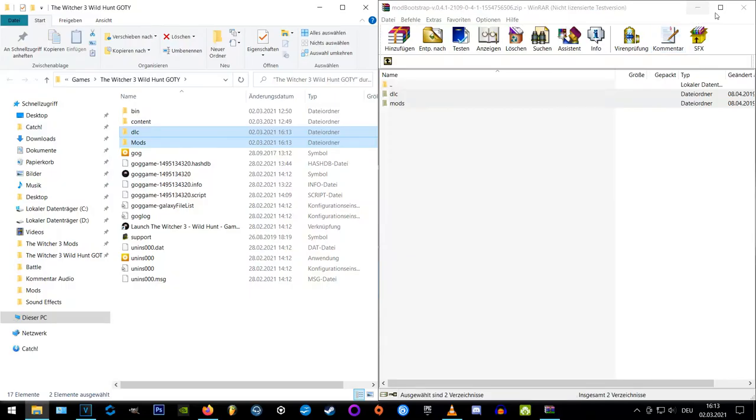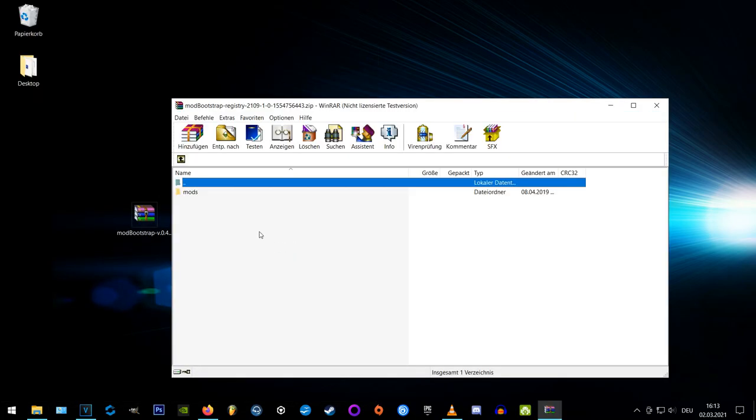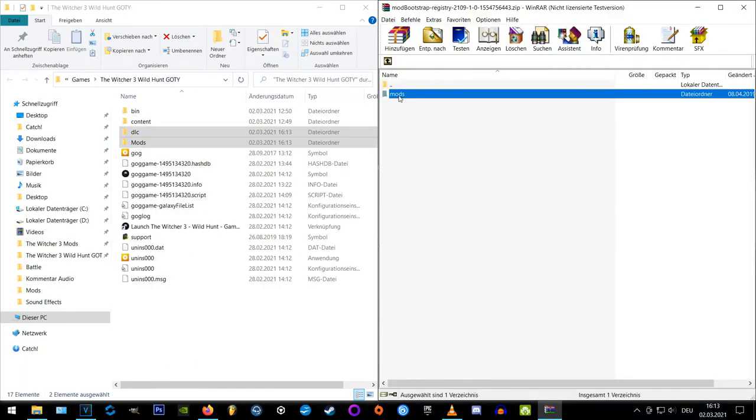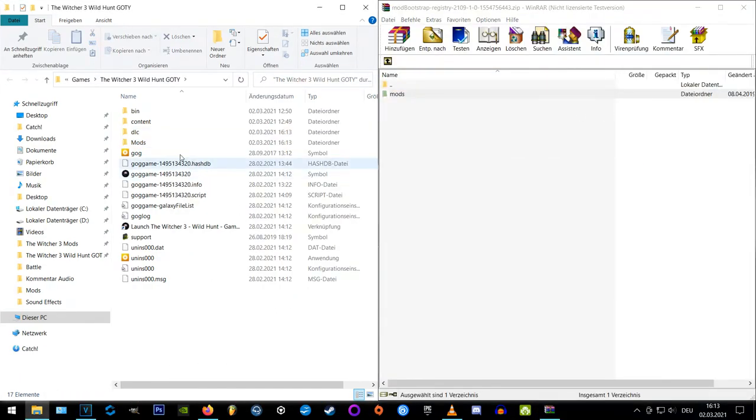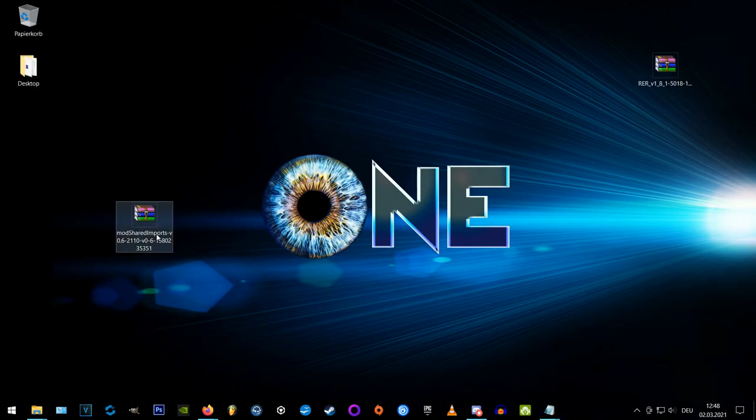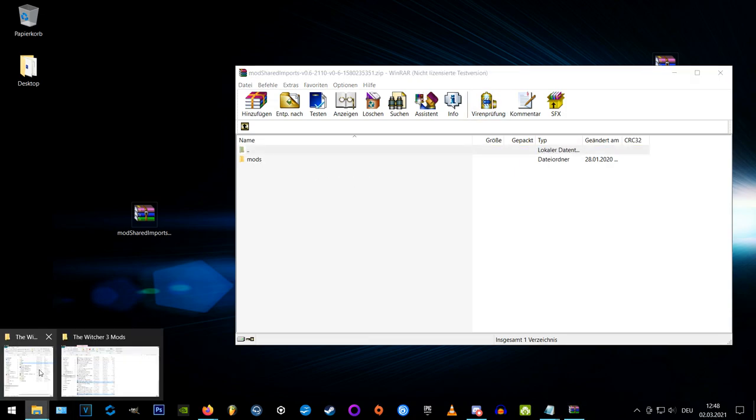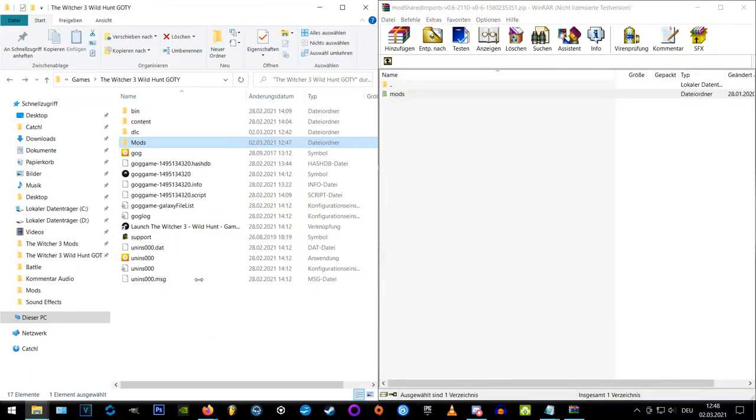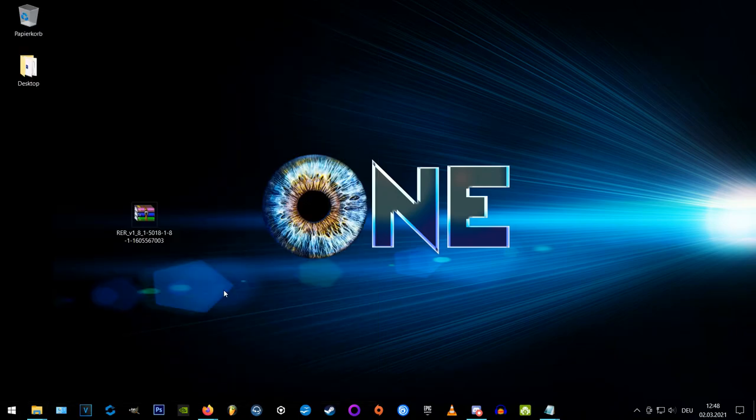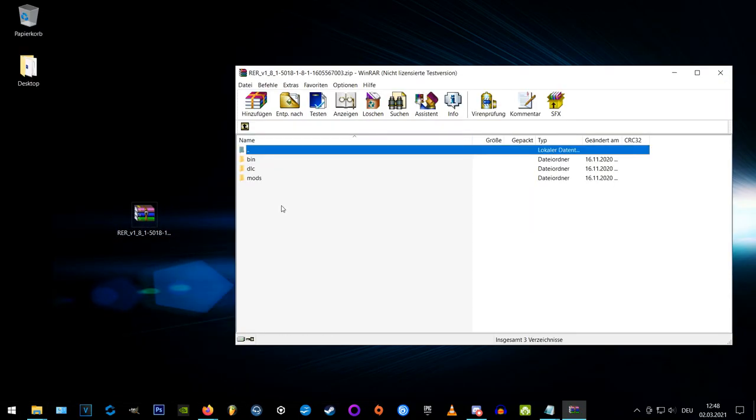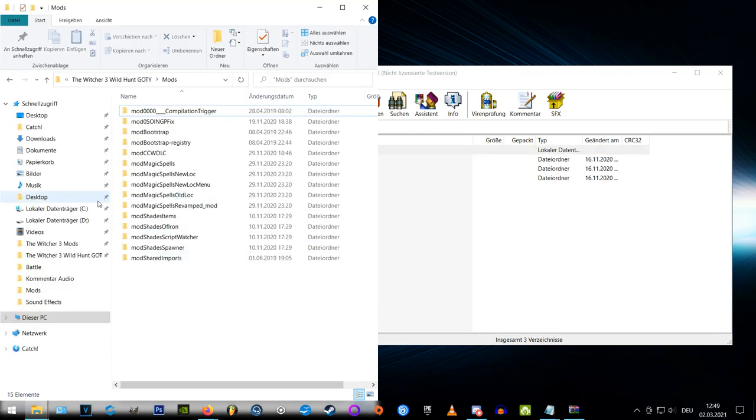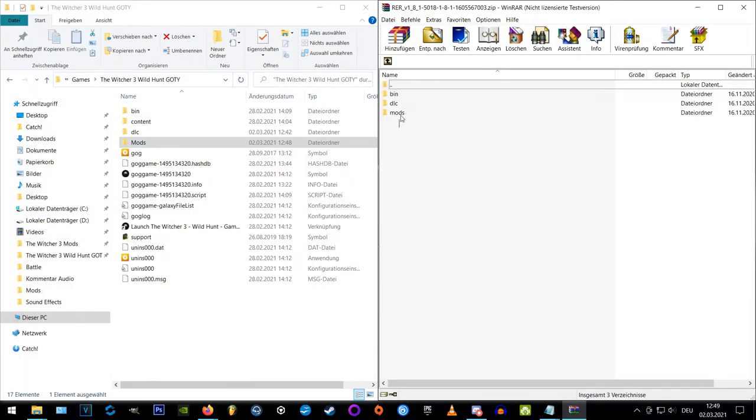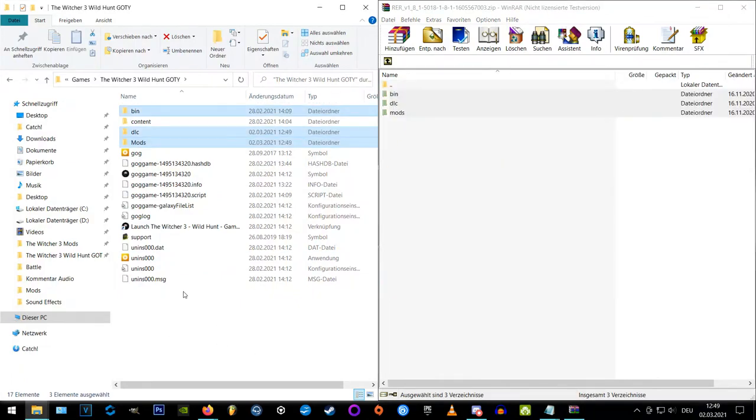Now open the mod Bootstrap registry archive and just copy the mods folder to the main directory. Now the same procedure with the shared imports archive, just open the archive and extract the mods folder to your main directory and you should be fine. Okie dokie, now we can finally install the rare mod, which is also pretty easy. Just open the archive, open the rare folder inside it and extract the three folders to your main directory. Now we're done with that and we can run the game.